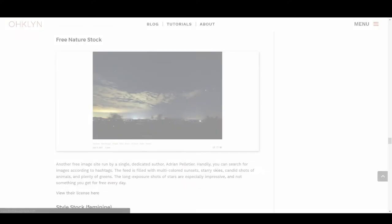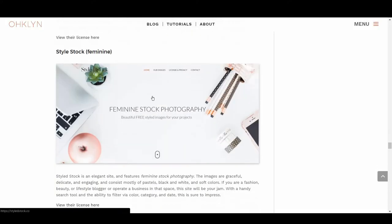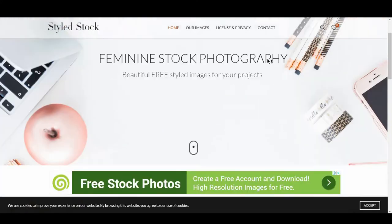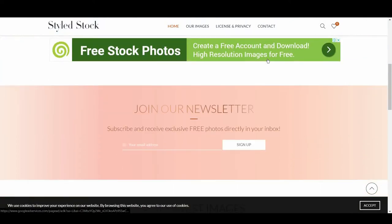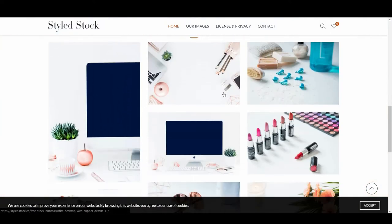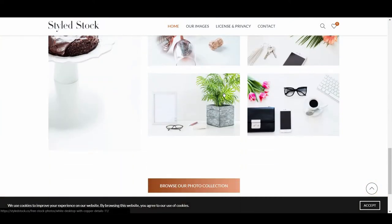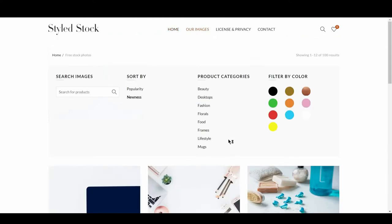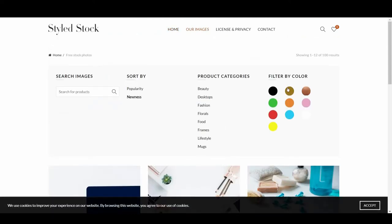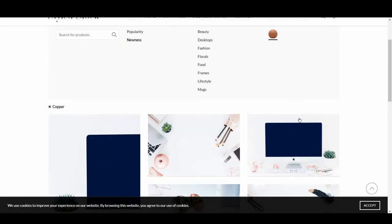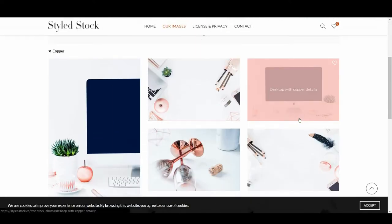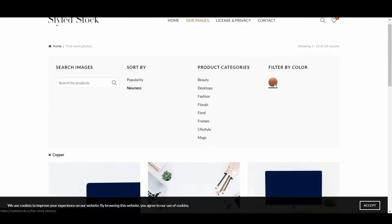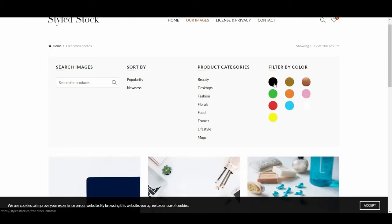We then have Style Stock. Style Stock is an elegant site and features feminine stock photography. The images are graceful, delicate, and engaging, and consist mostly of pastels, black and white, and soft colors. If you're a fashion, beauty, or lifestyle blogger, or operate a business in that space, this site will be your jam. With a handy search tool and the ability to filter via color, category, and date, this is sure to impress.